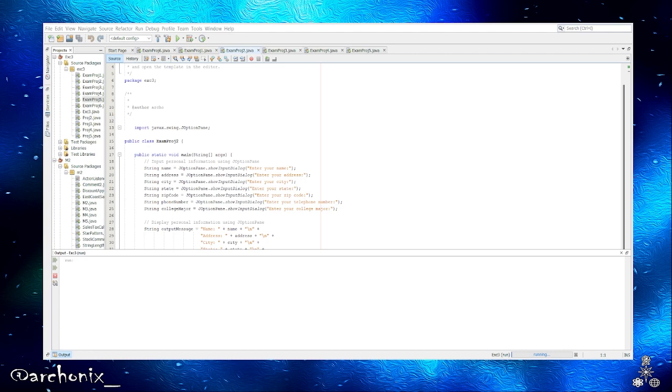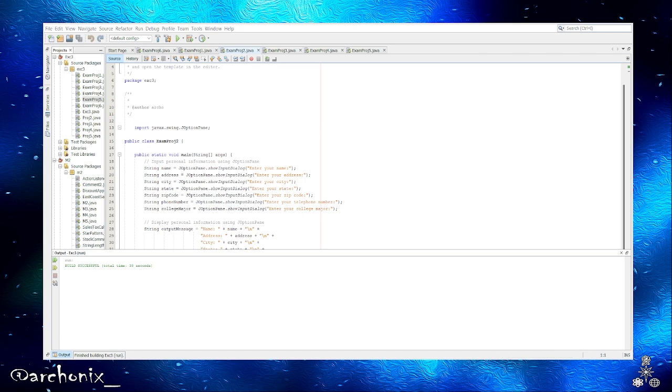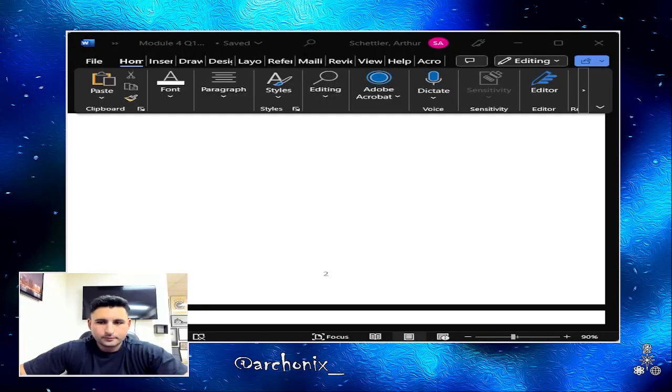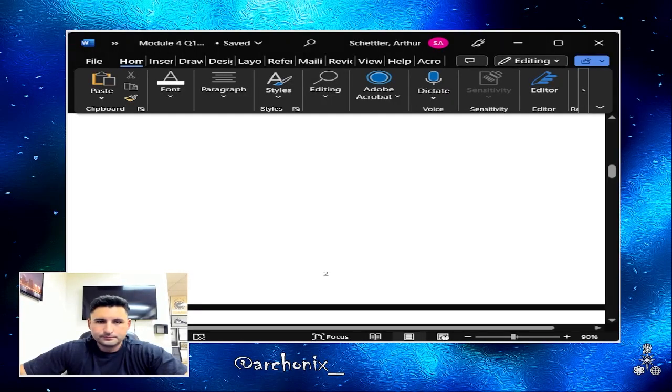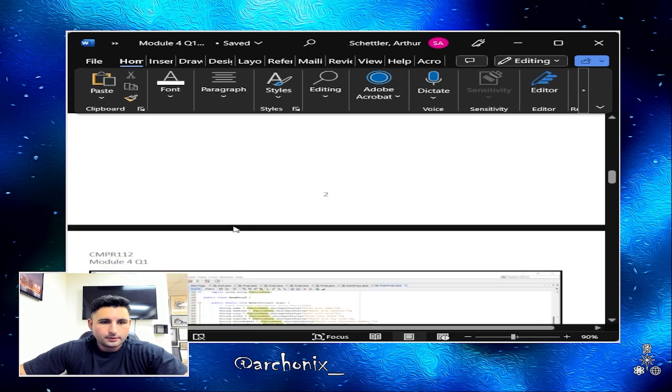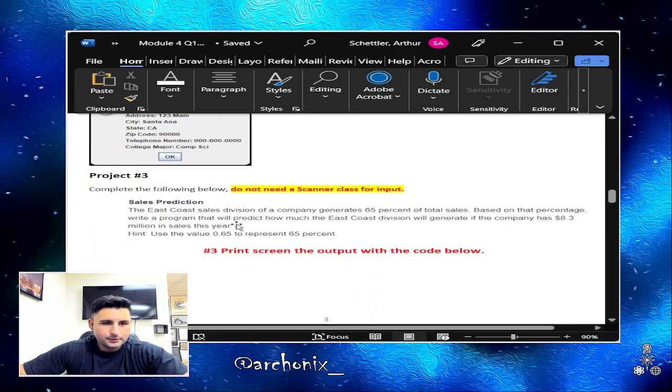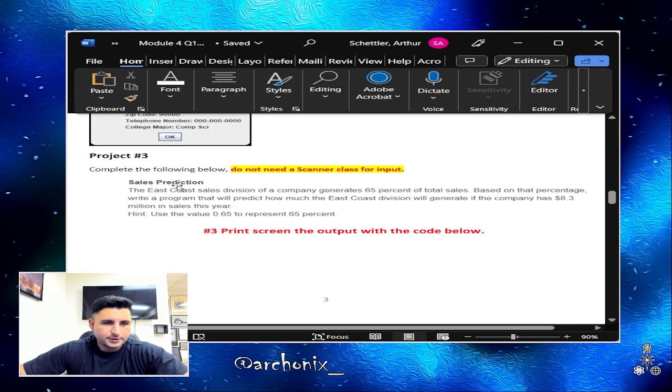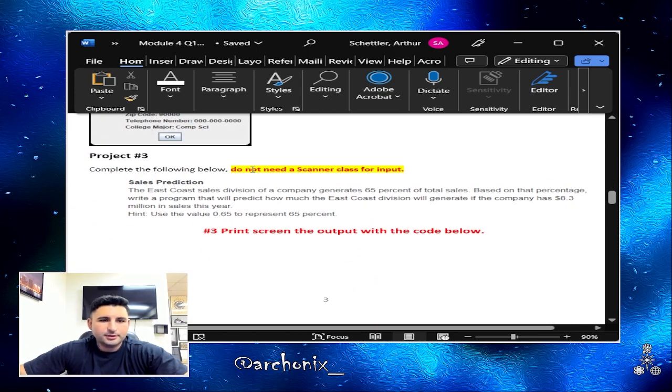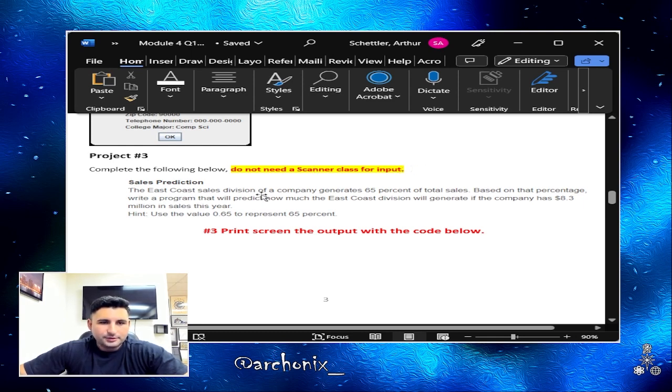Comp science. And there's our output. As you can see, everything we entered will pop up in this message box, and that's what J option pane does.